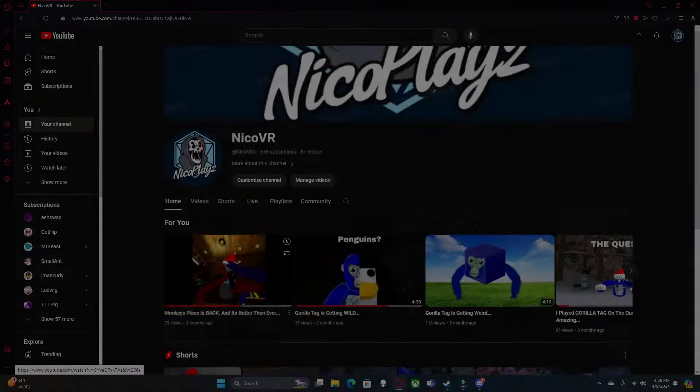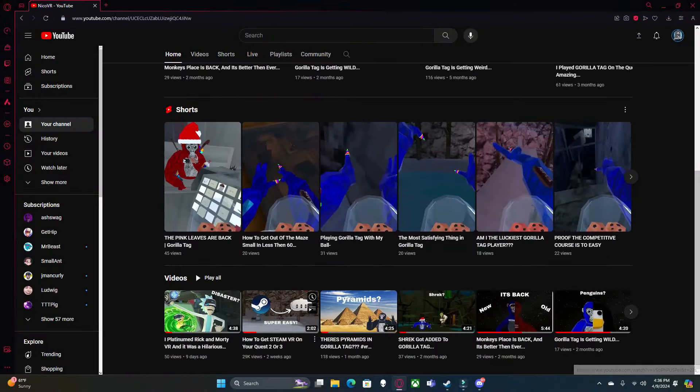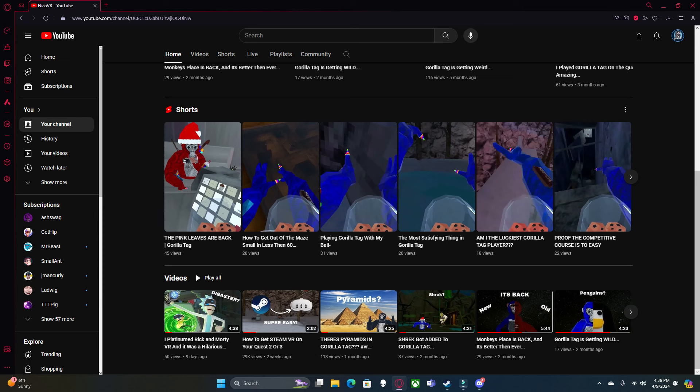So to start off, this does use SteamVR, but if you want to know how to do that on Quest, you can watch my SteamVR on Quest 2 and 3 video, and that'll help you a lot. Gorilla Tag does cost $20 on Steam, but I can't change that.